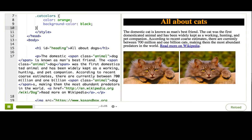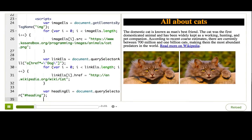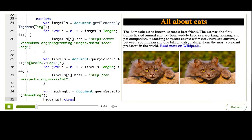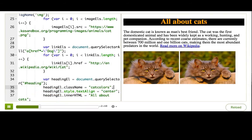Now, to assign that to the heading element, we can say headingEl.className equals catColors. And we can delete the assignment of the color and background color in JavaScript. Ta-da! So that worked.